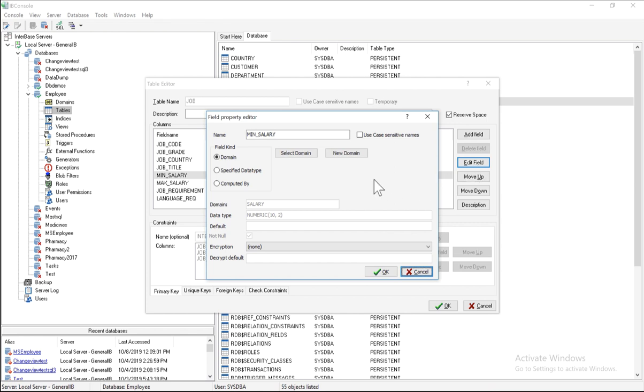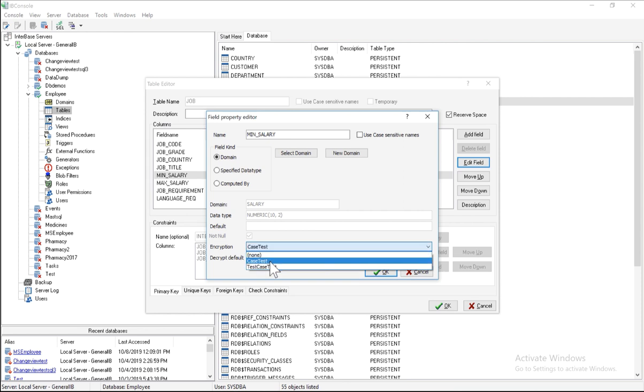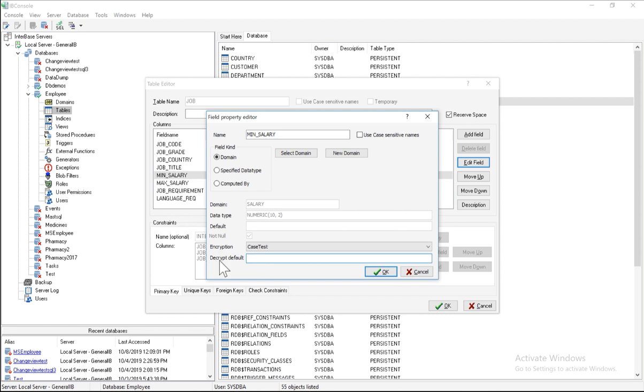Now when you initially set up this table, you wouldn't have actually seen the encryption and decrypt default, as those two were added after you added encryption to the database. And here I can then choose test case, and the decrypt default.